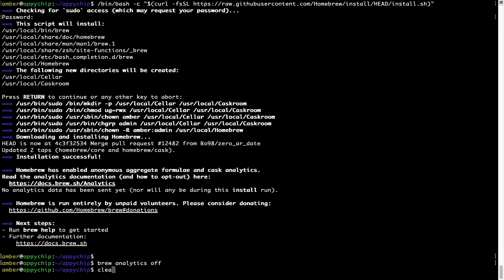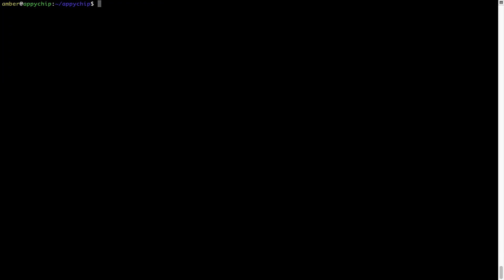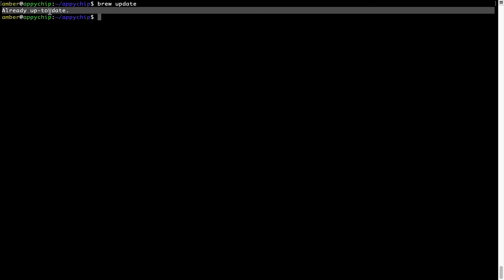Now let's update the package database locally by pulling the metadata of the latest packages from the central Brew repository. This should typically take less than a minute to complete, depending on your internet connection speed. To do so, simply type the command 'brew update' and press Enter. As you can see, my local Brew database is already up to date because I just installed Brew on my system.